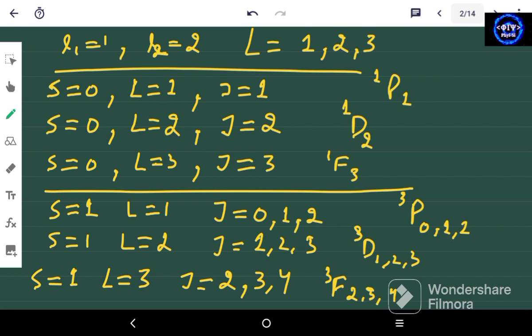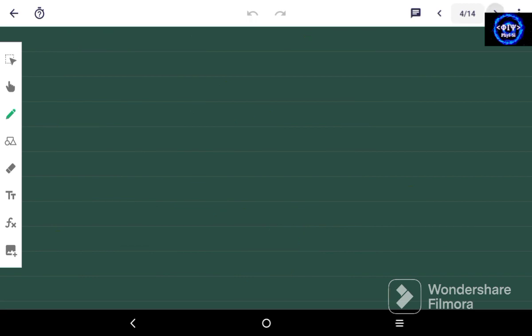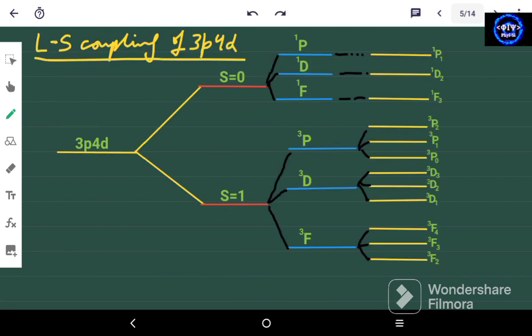So we have all the LS coupling terms for the 3P 4D configuration. Now we have to plot a diagram to show all these terms, which I have already made. This is the diagram for the LS coupling of 3P 4D.